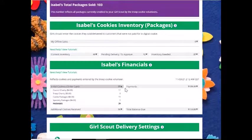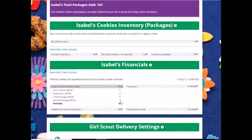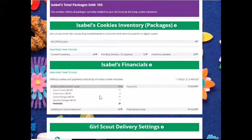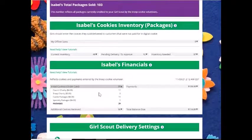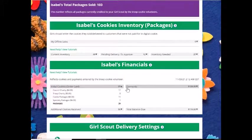You can see that you originally ordered 11 cookie packages and one of the specialty kinds of cookies. You can check with your troop volunteer for which of the cookie varieties are specialty. You also had a generous 17 packages of donated cookies, which added up to 29 on your initial order.